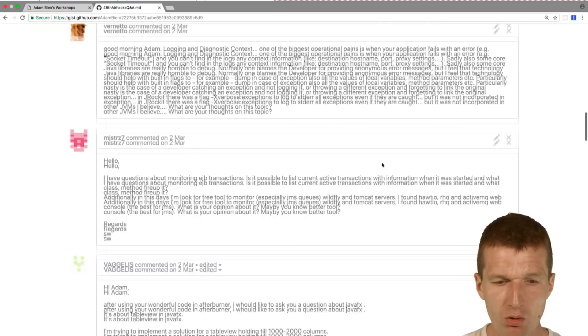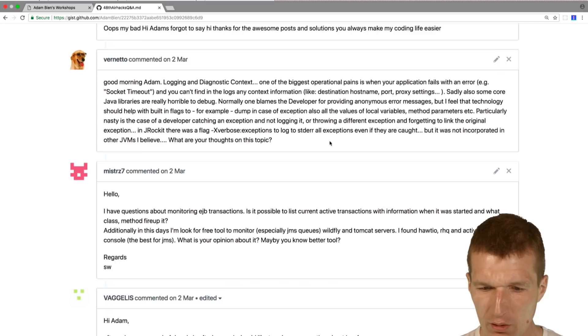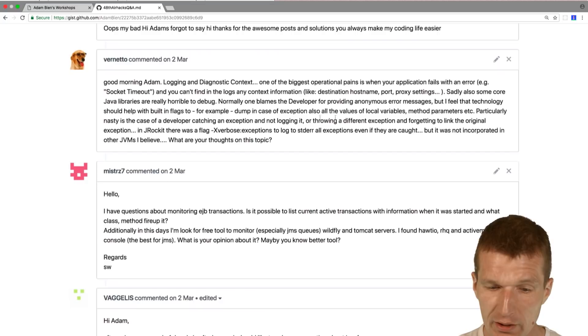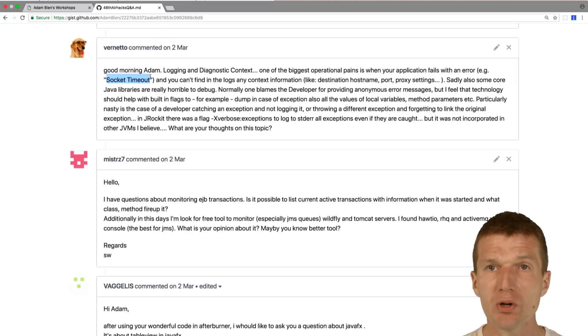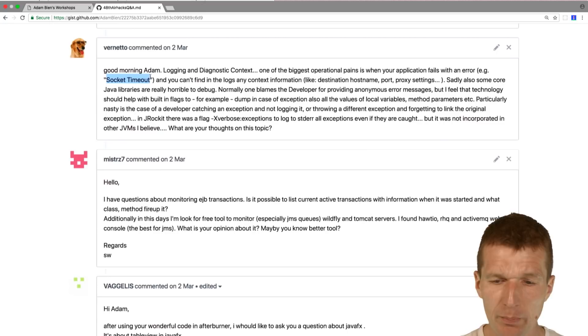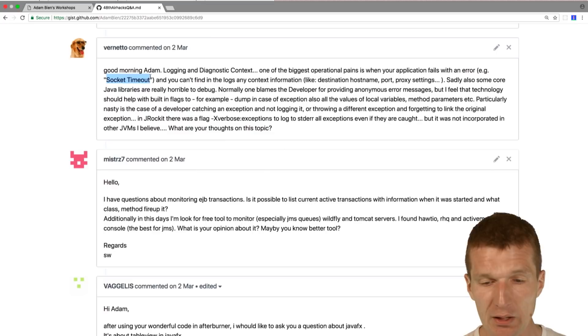Logging and diagnostic context, another question from Veneto with nice doc. The question is operations pains, like what to do if you have socket timeout without any context. In my eyes, you should test it up front. What I don't think it is possible to have a magic switch which dumps everything out because it usually is too much information.